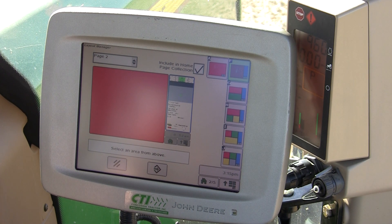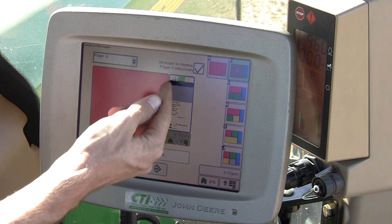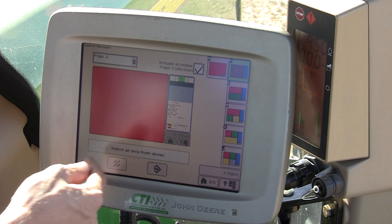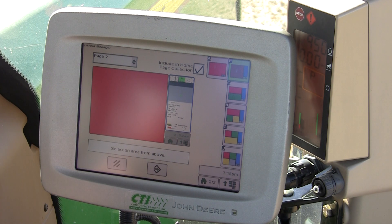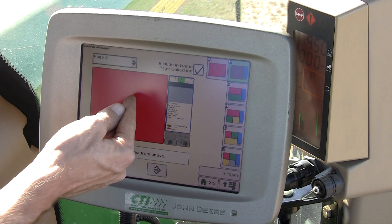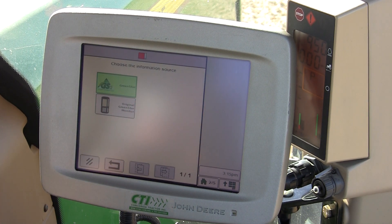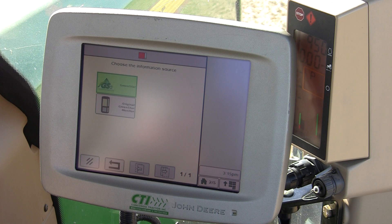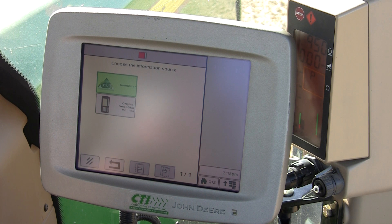Once you get there, you'll see an area displayed in red, meaning nothing's been set up. Touch on that section, then choose your information source — in this case, Green Star.